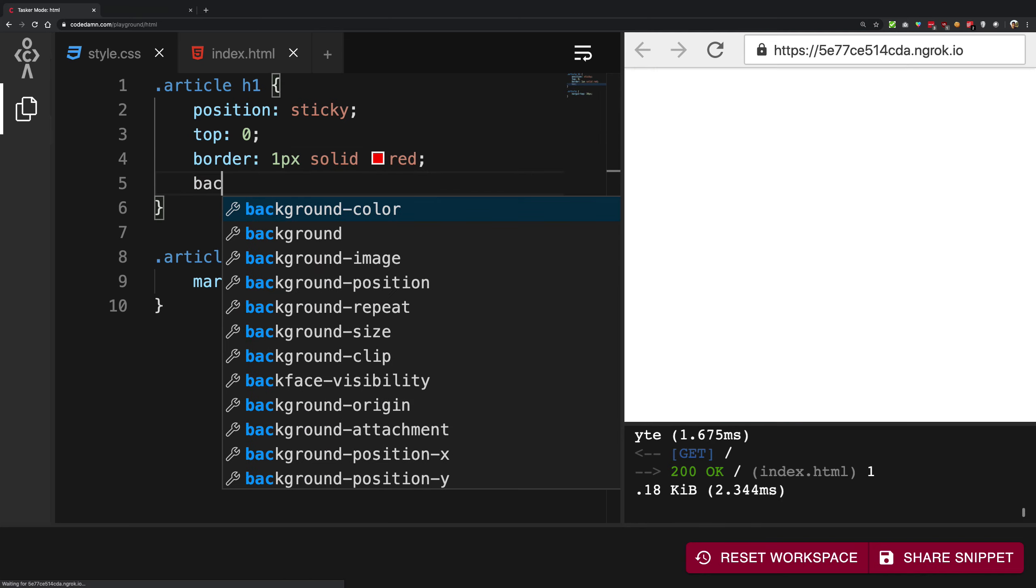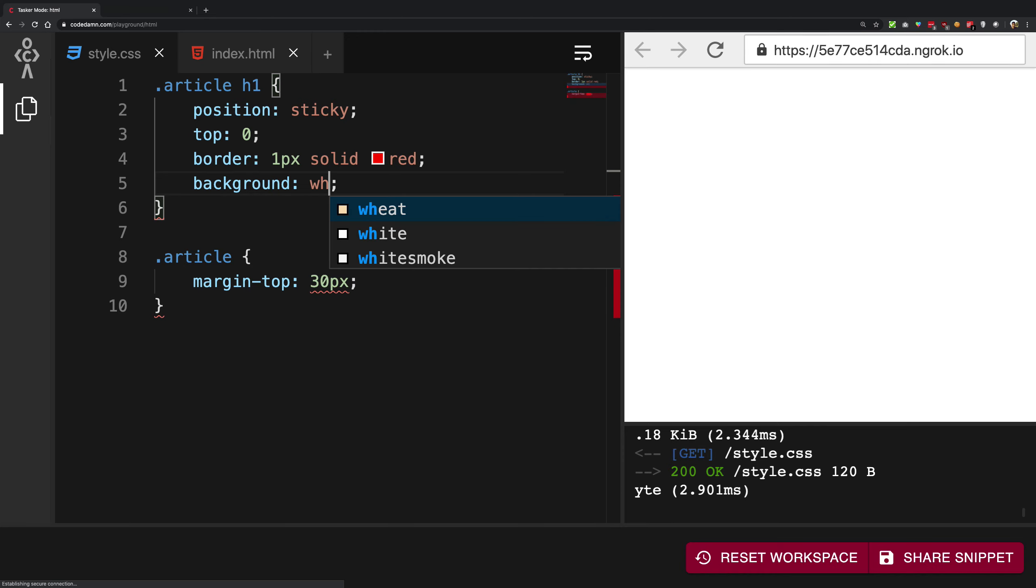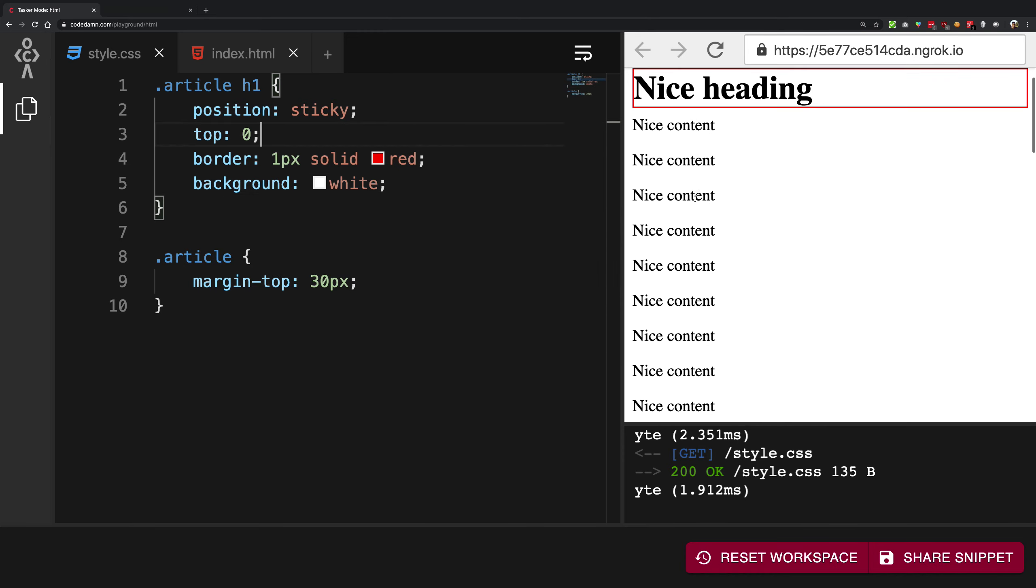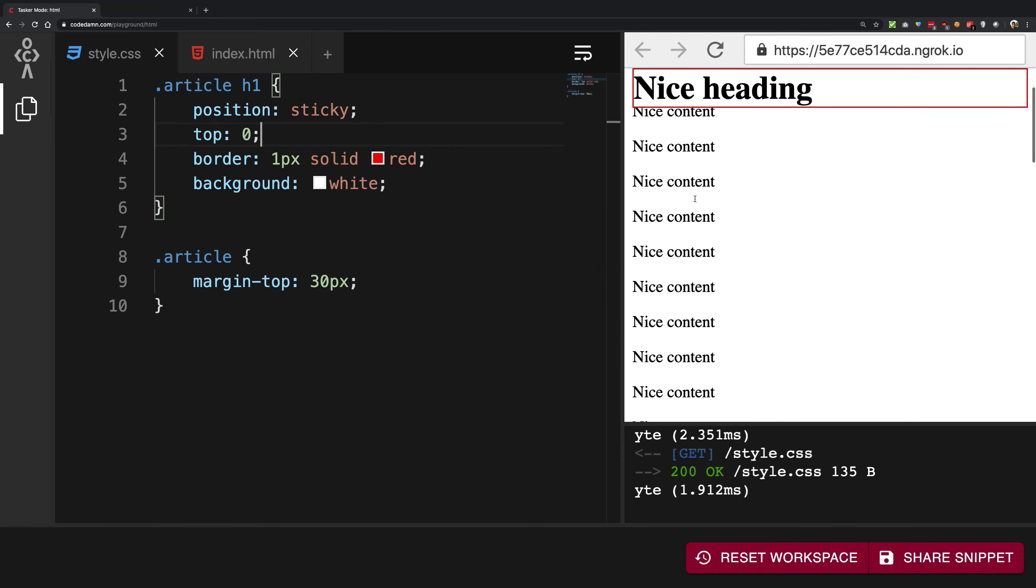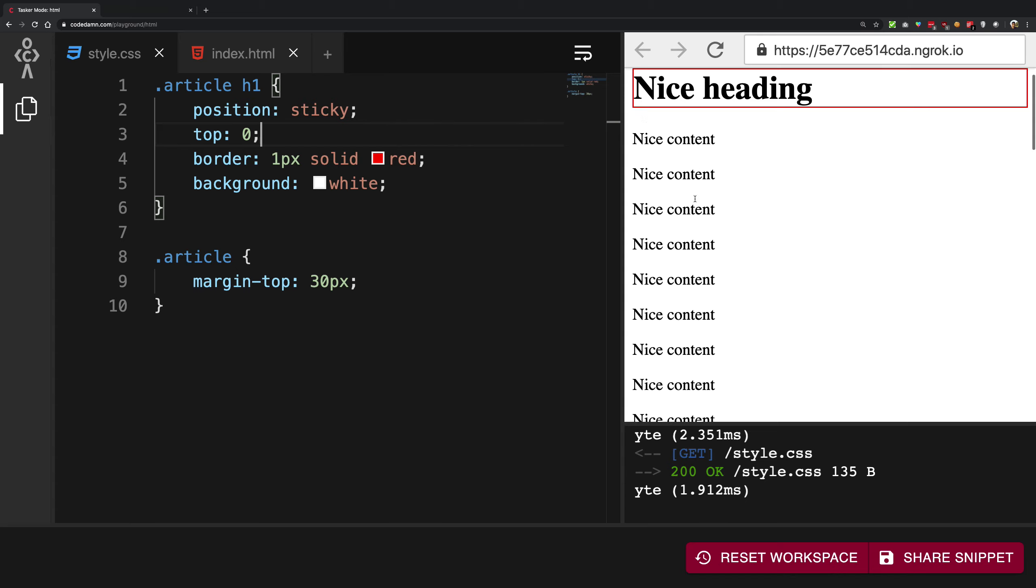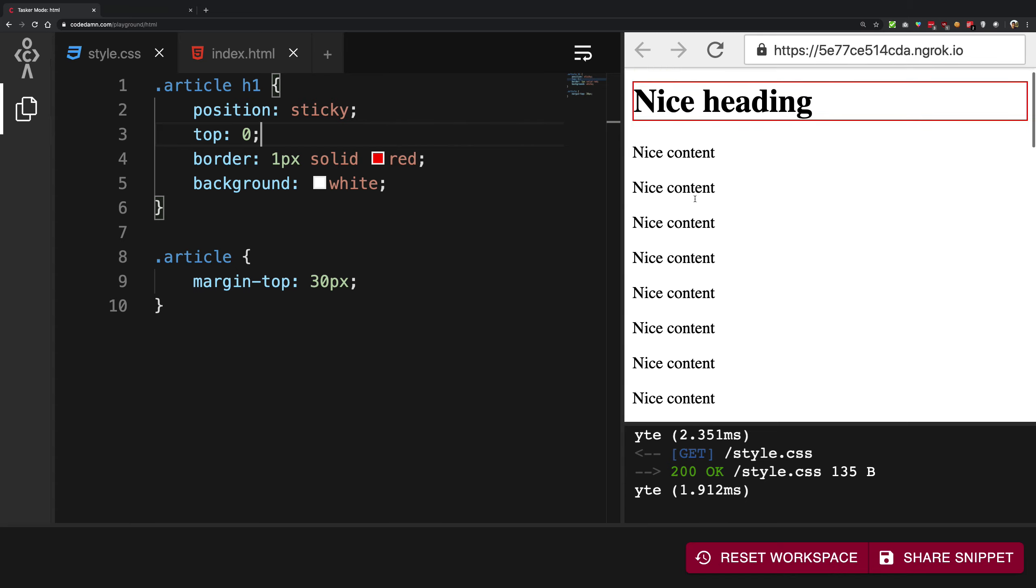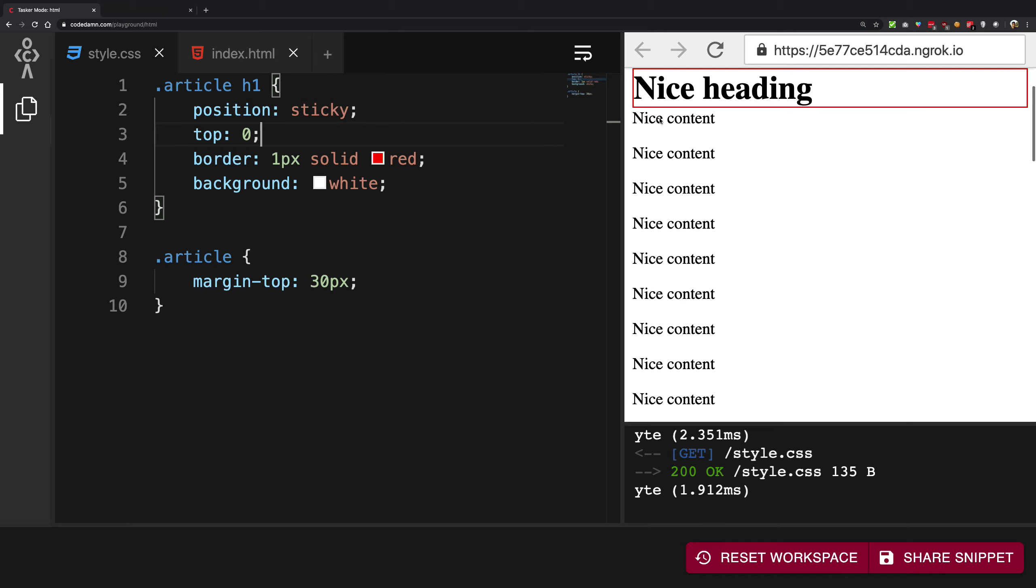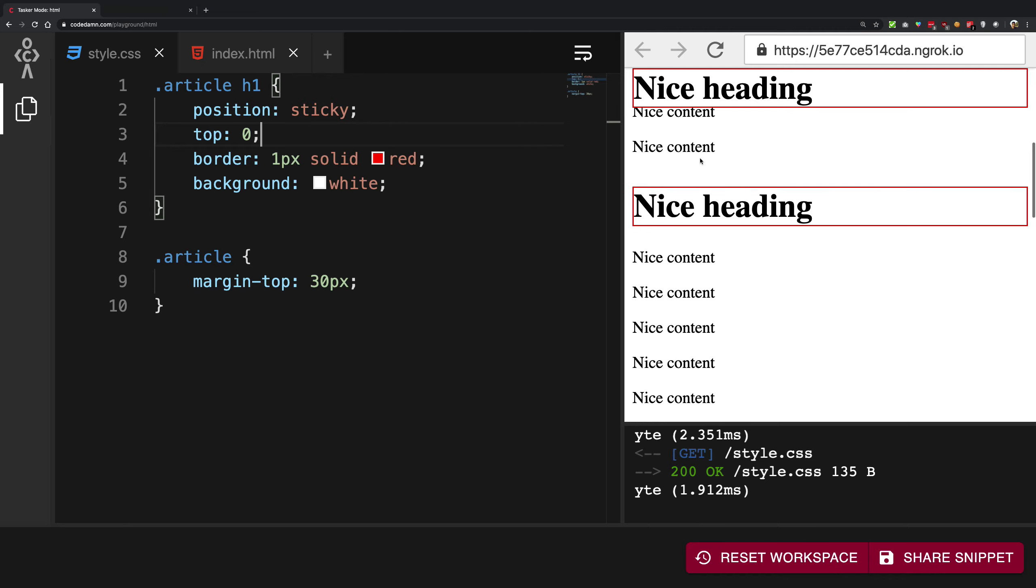And I can give it a background white so that we don't have that interfering background. So you can see that as soon as I hit it with the red border, as soon as the scroll top hits it, it becomes position fixed.